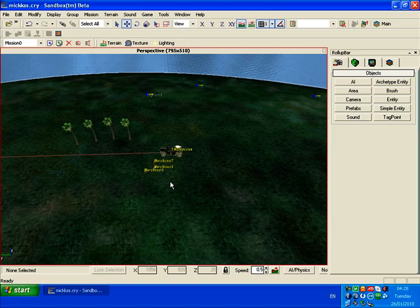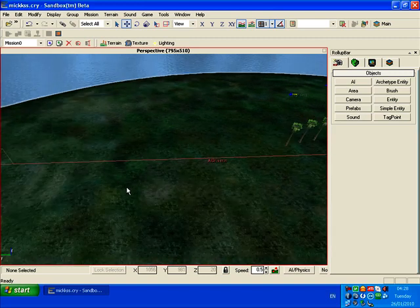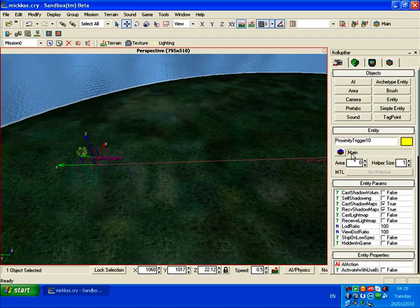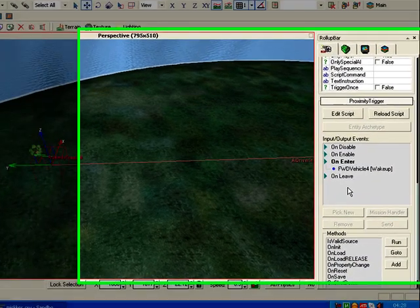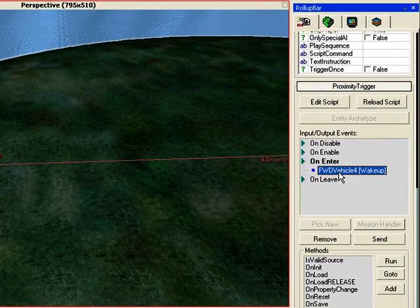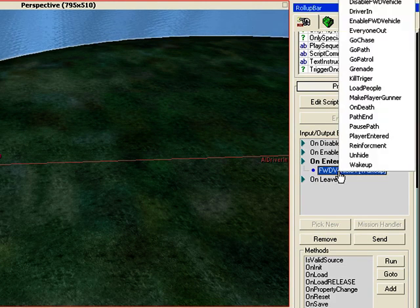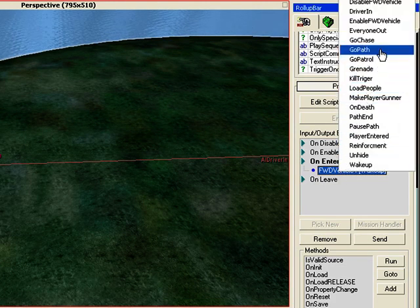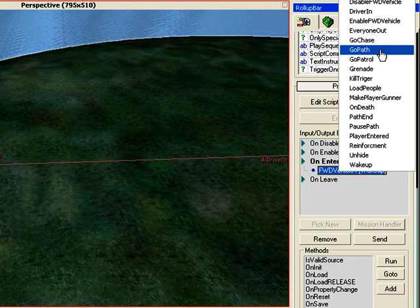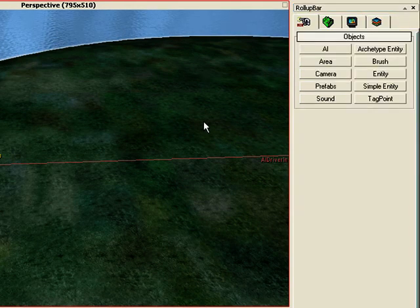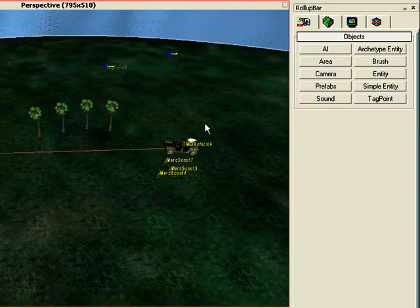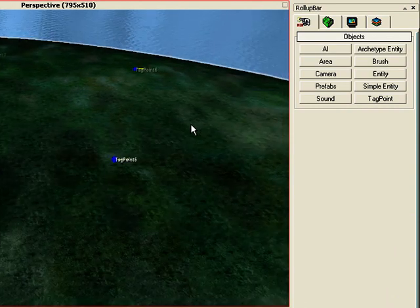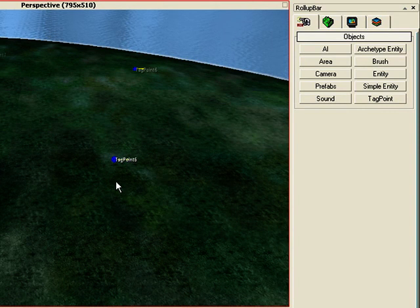So first, go to your proximity trigger and click on it. Set the command: click on the vehicle, right-click, and click Go Path. Okay, the next thing to do, there's a bit of work here. We've got to rename these tags.